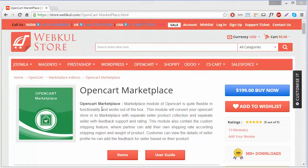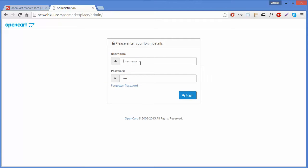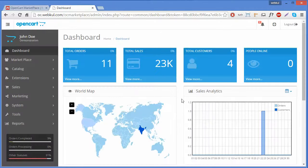Hello everyone. Today I will show you how to configure an OpenCart marketplace. After installation, you have to configure your OpenCart marketplace by logging in to the admin panel. To log in, you have to enter your username and password and click the login button, which will redirect you to the OpenCart dashboard.